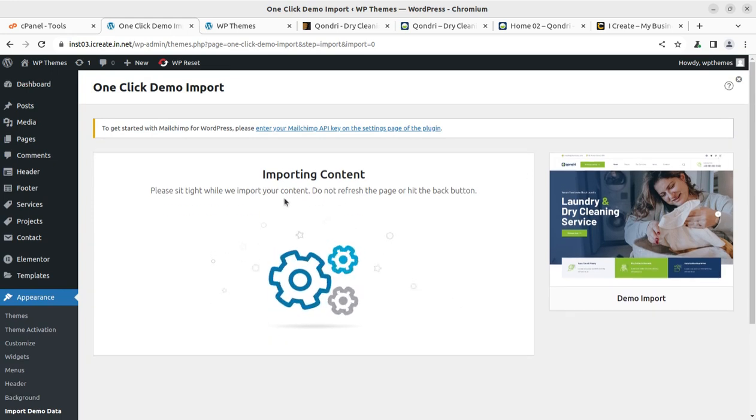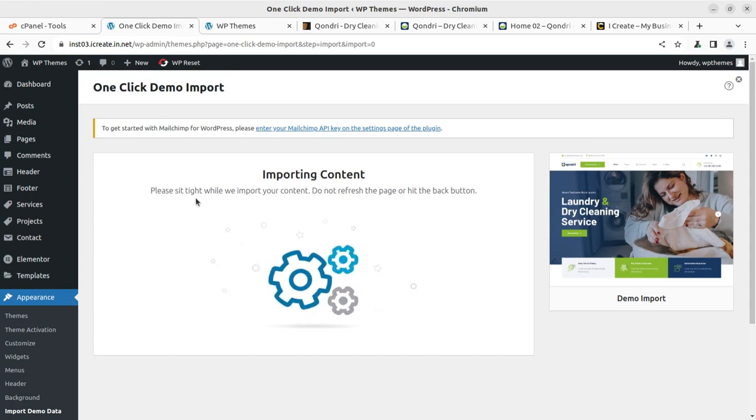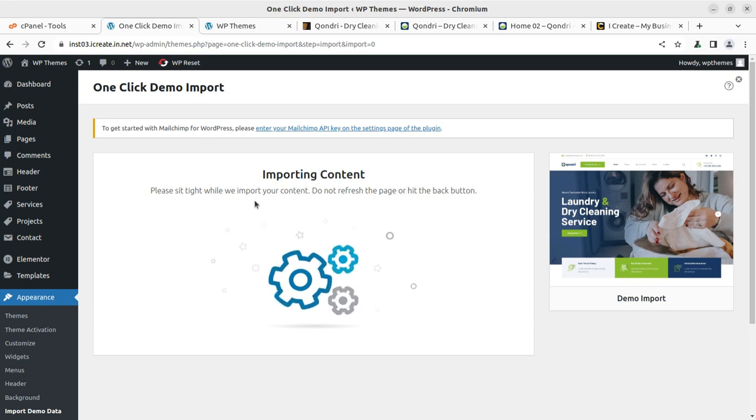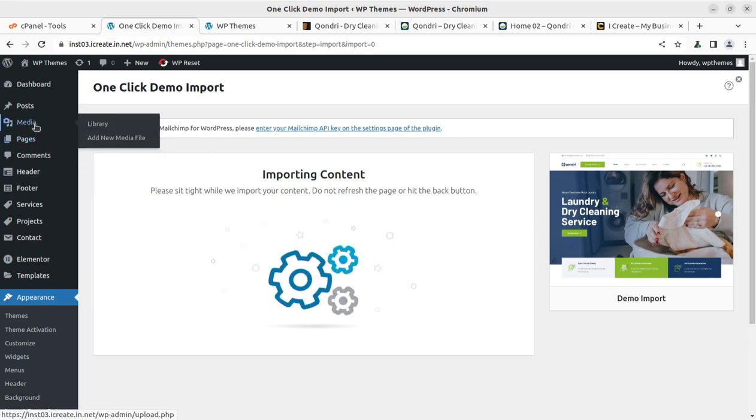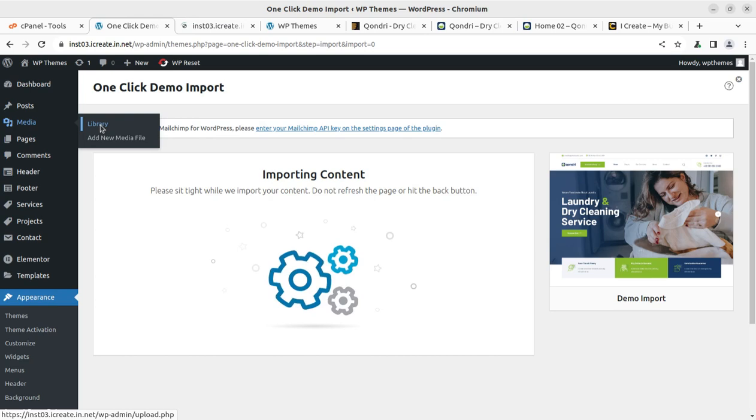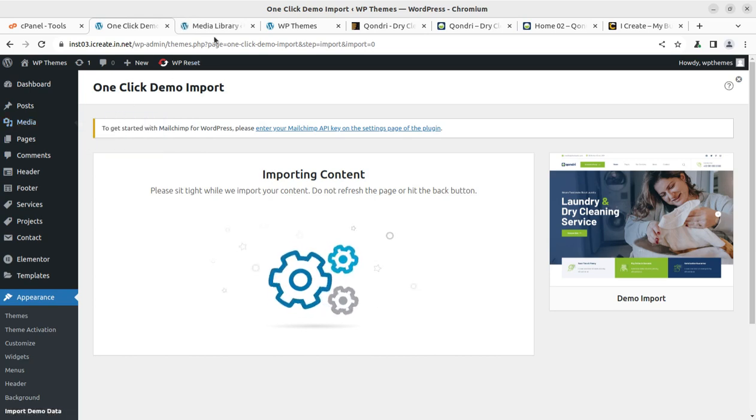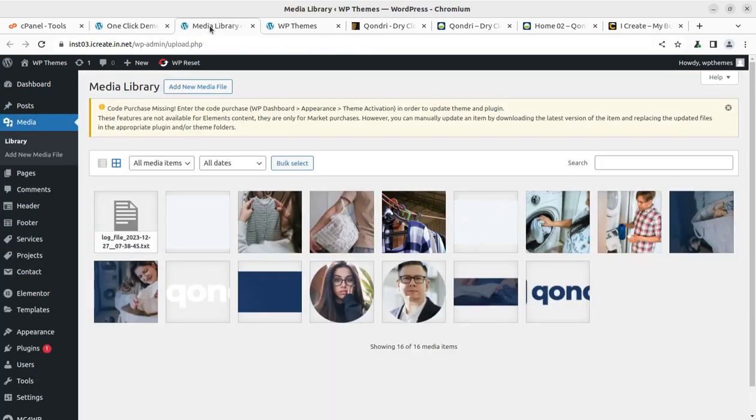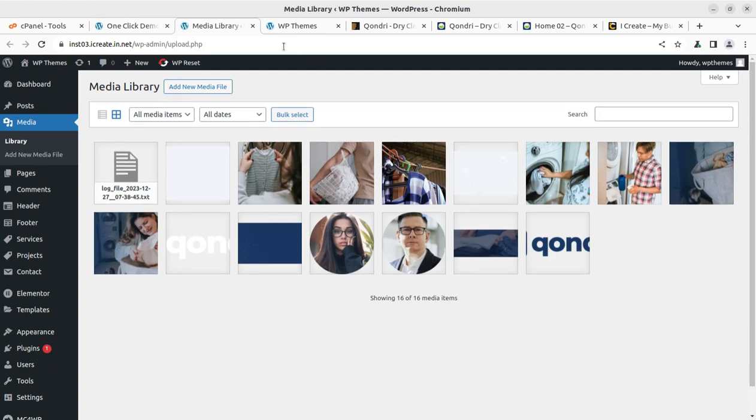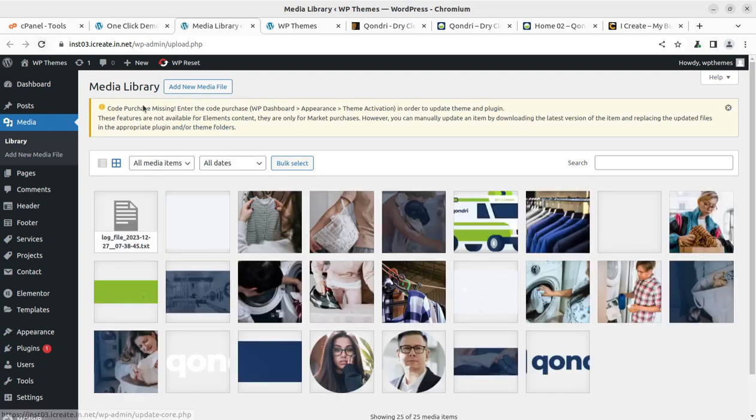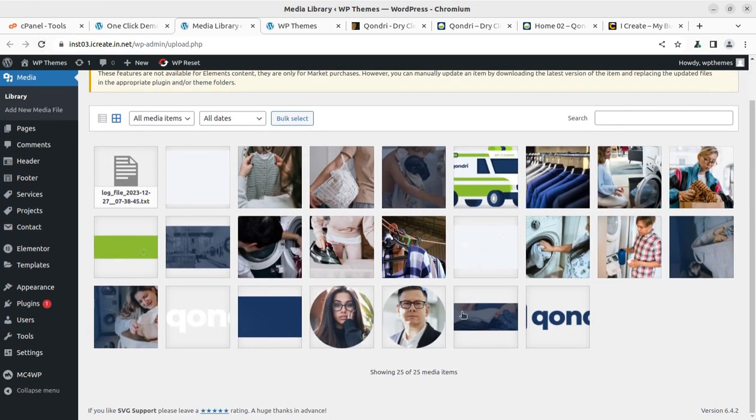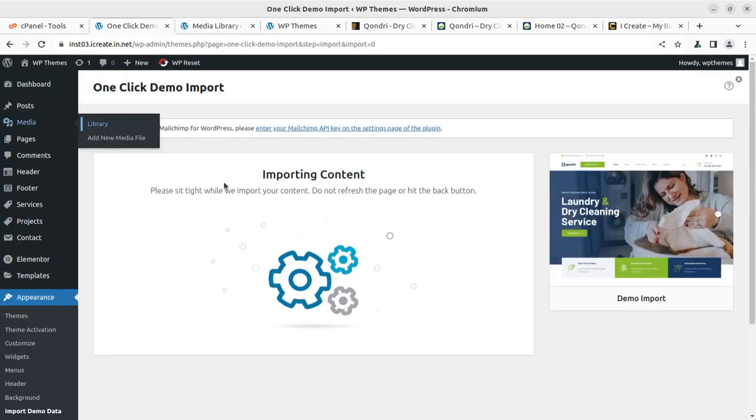So don't disturb the screen. Don't hit the back button. Don't refresh the page until the demo content import process is going on. You have to wait on this screen. And if you are eager to know what is going on in the background, you can open the media library in another tab. If you are getting images here, it means the demo import is going fine. And you can refresh the page just to check the increments. So initially it was 16, now it is 25.